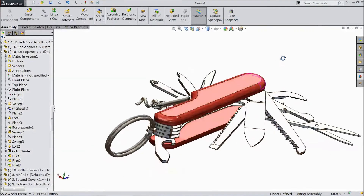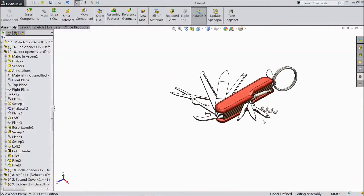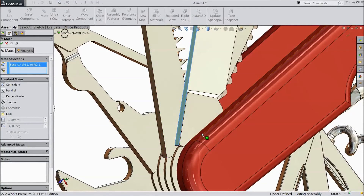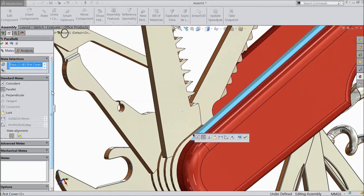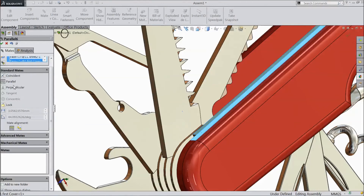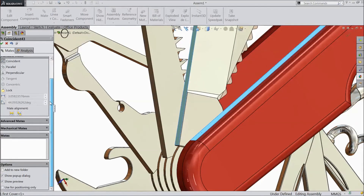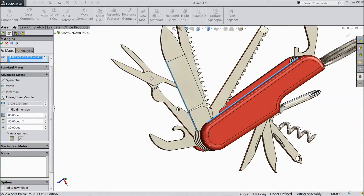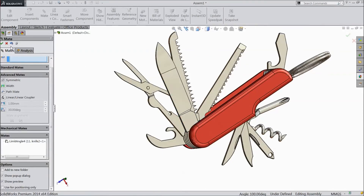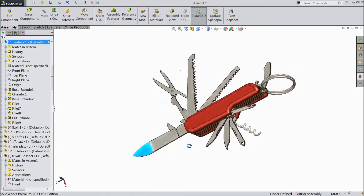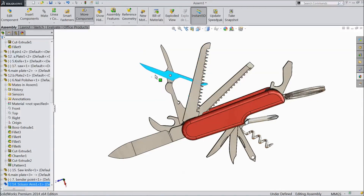Now we will assign the limit. Select Matte, choose this face and this body face. Go to Advance Mate, choose Angle. Assign 80 degrees, 180 degrees, and tolerance 12. Select OK. The knife will open up to 180 degrees only. The same rule you can apply to whatever is here — you can apply the same rule.